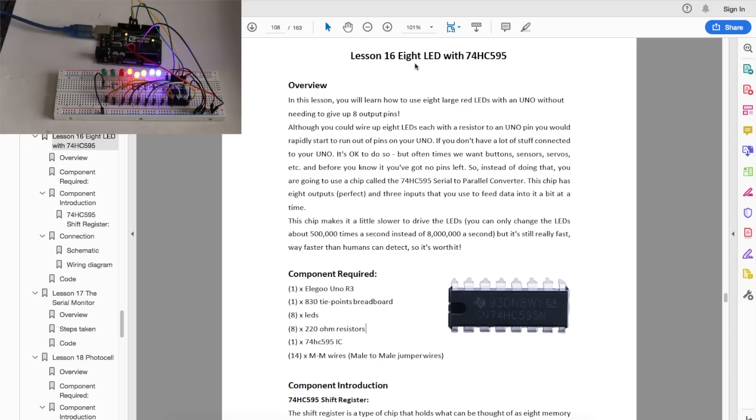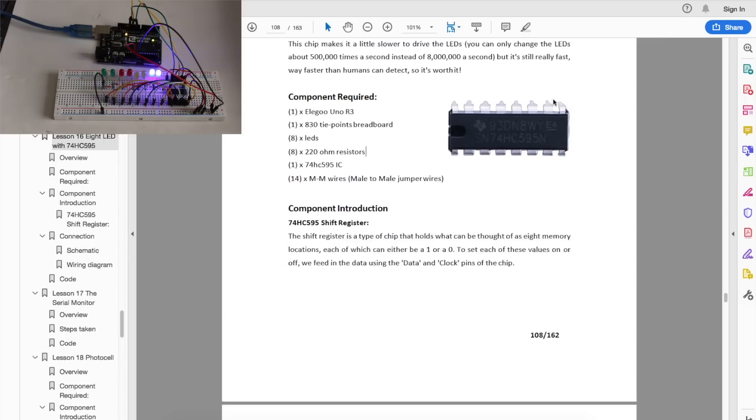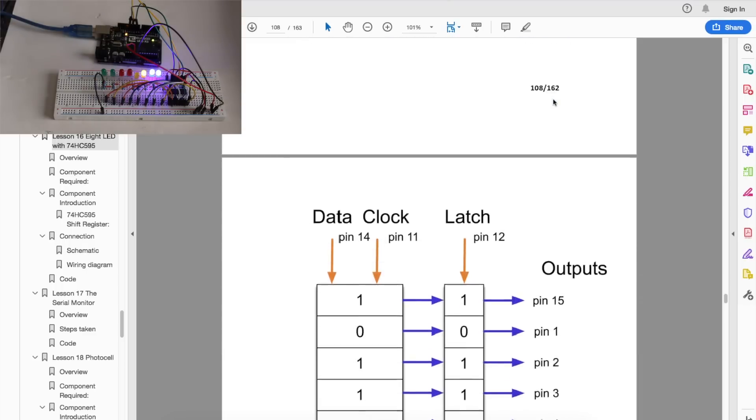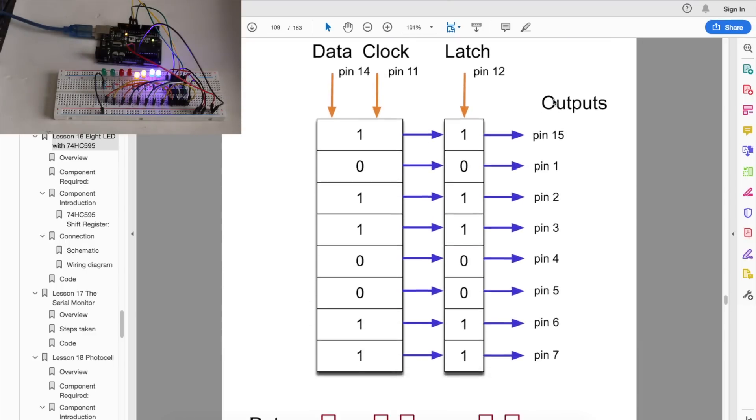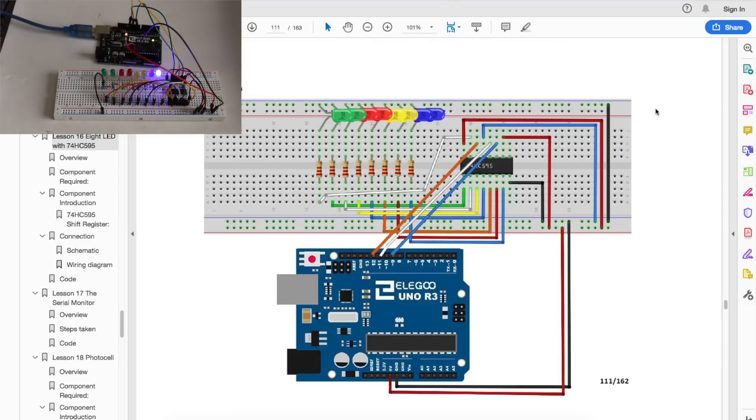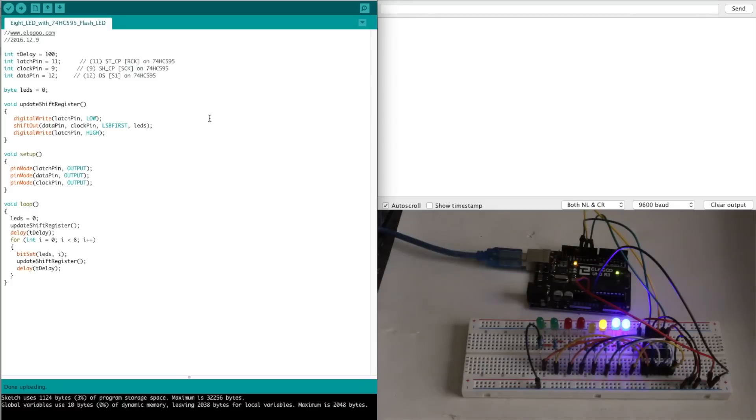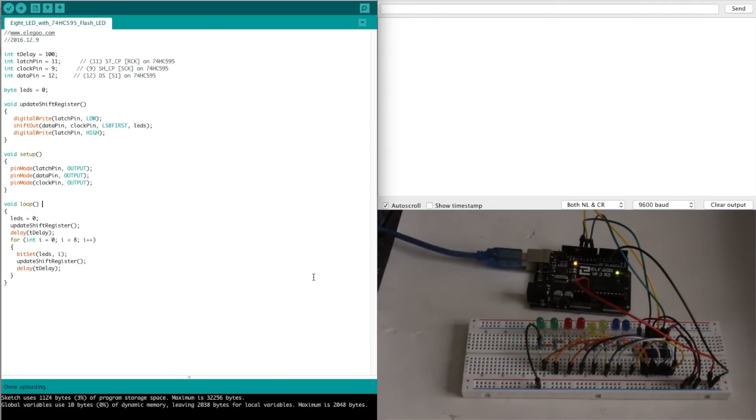This project controls eight LEDs with the 74HC595 shift register. The tutorial describes how shift registers work, there's the wiring diagram, and when the sketch is uploaded, this is the pattern on the LEDs.